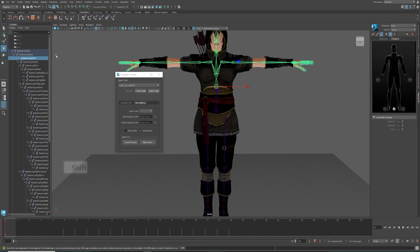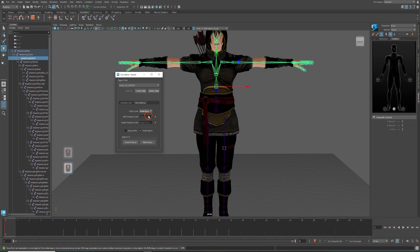Next, in the rig settings tab, you should specify the chest joint as well as the weapon joints if you have any. Now the character is ready to be transferred to Cascadeur.